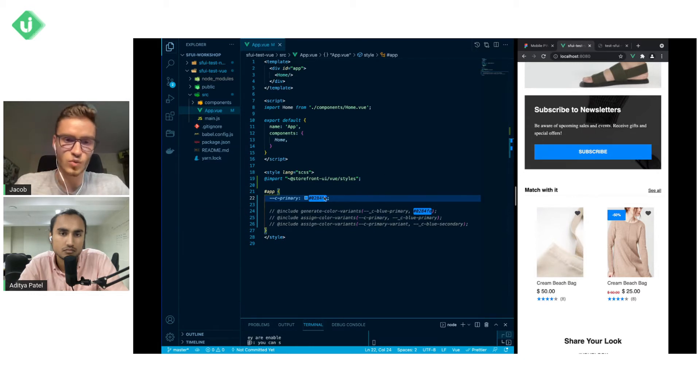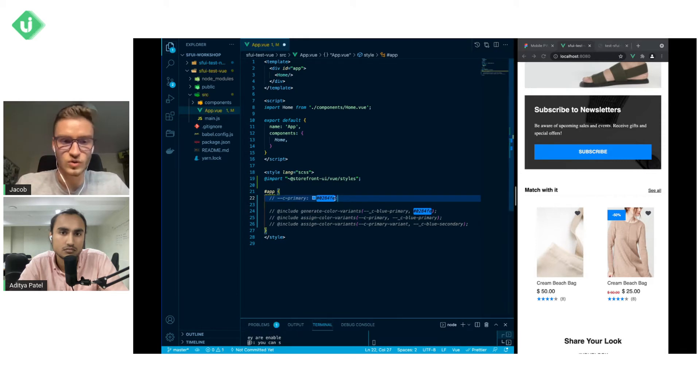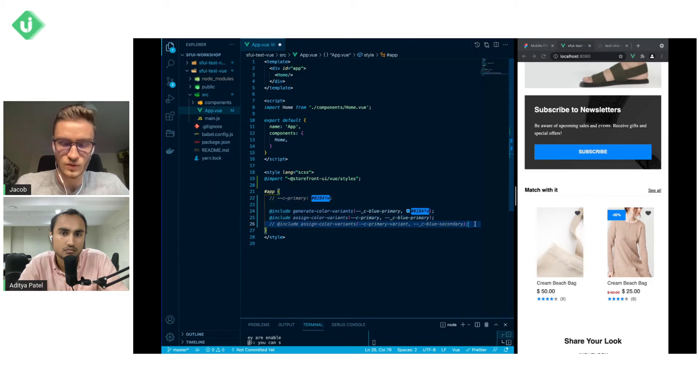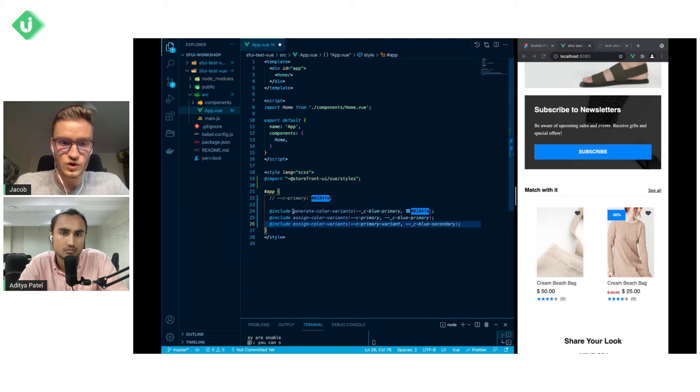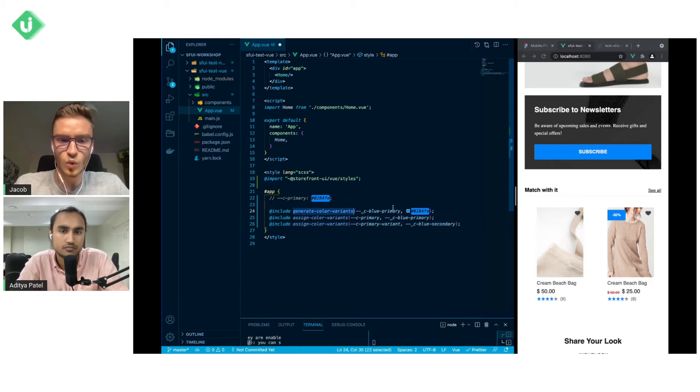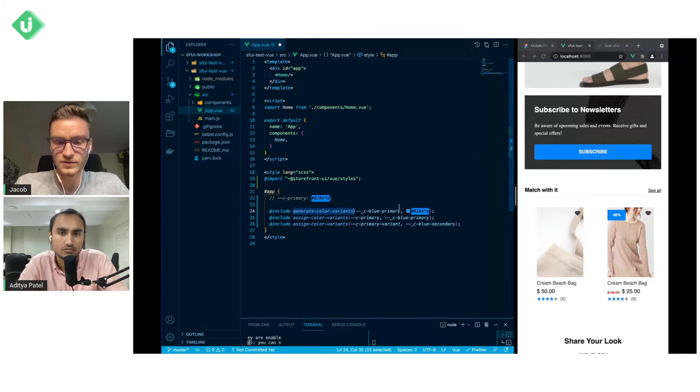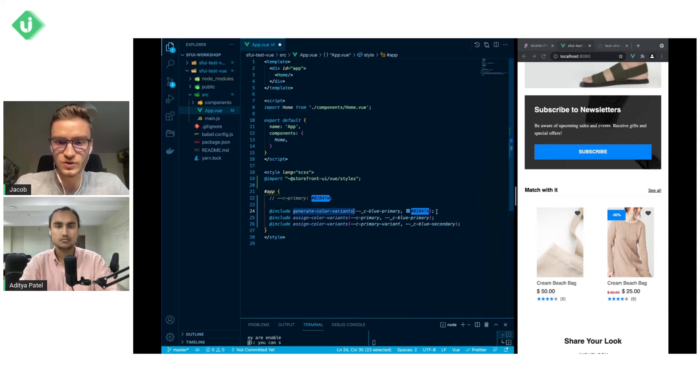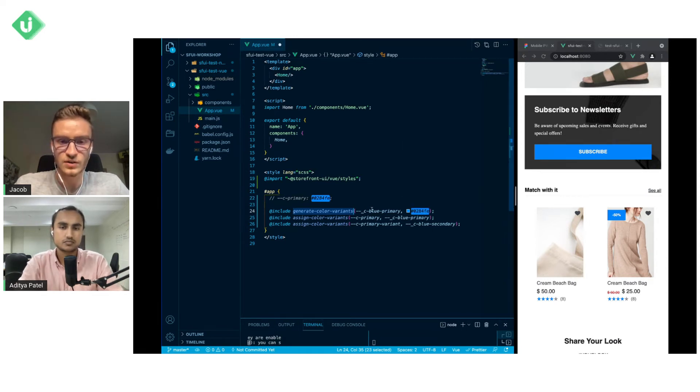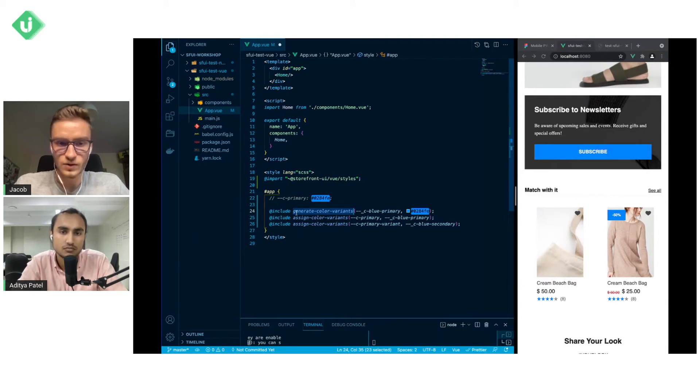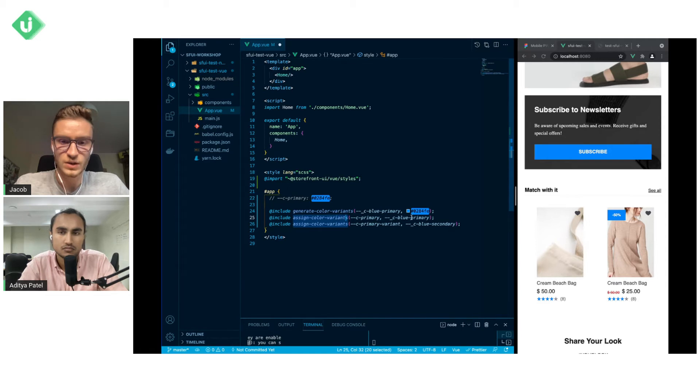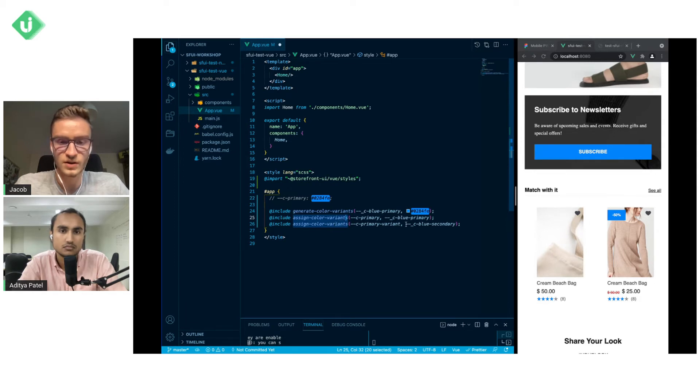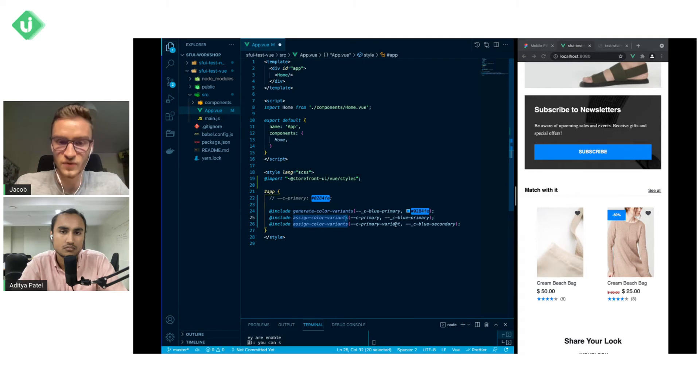So what we recommend is to not use C primary directly but to use these free mixings. First one which is called generate color variants will generate new color variants based on the color that we will provide to it. In this case it will be this shade of blue and we assign it to the name C blue primary. Then what we do is we are assigning color variants with C blue primary to C primary and lastly we are assigning also the same mixing but C blue secondary to C primary variant.